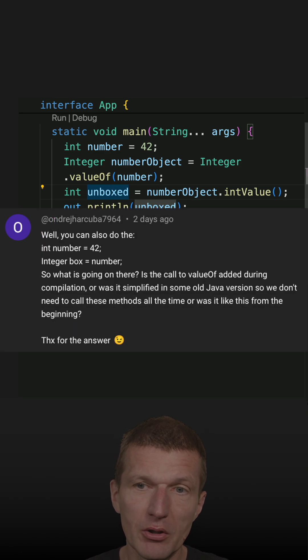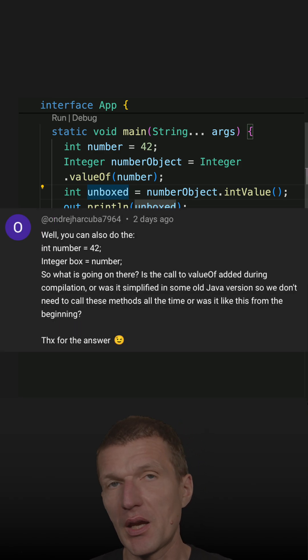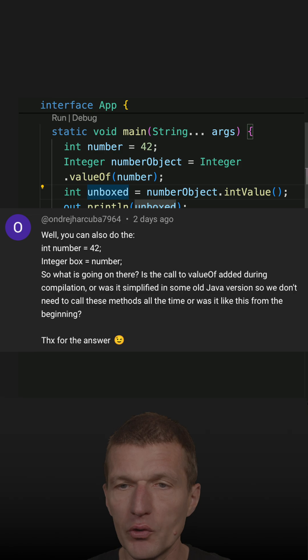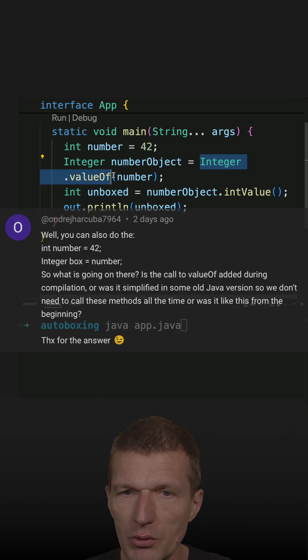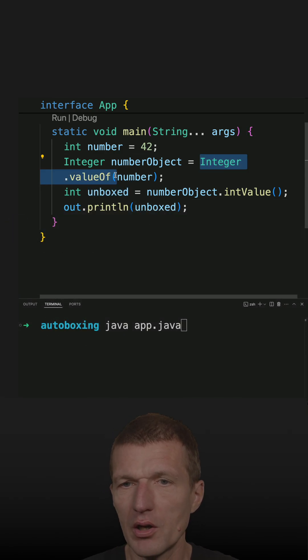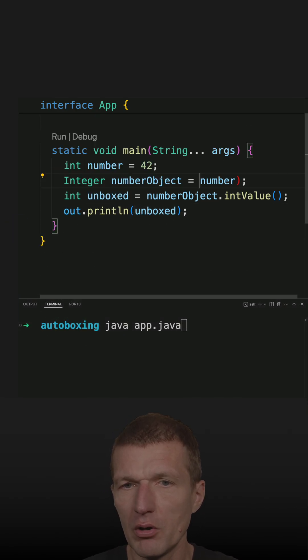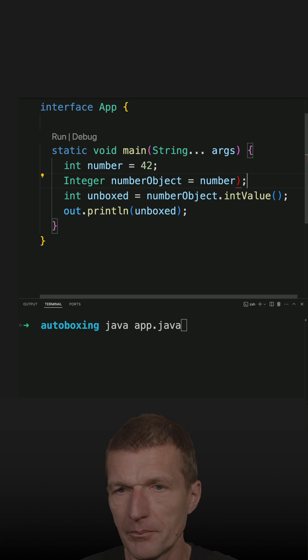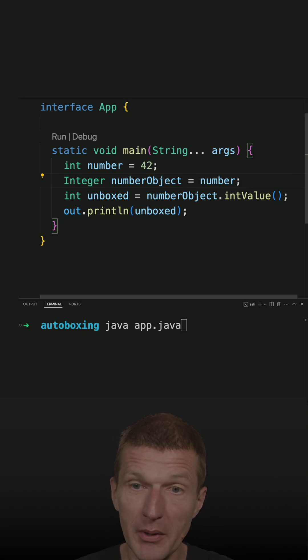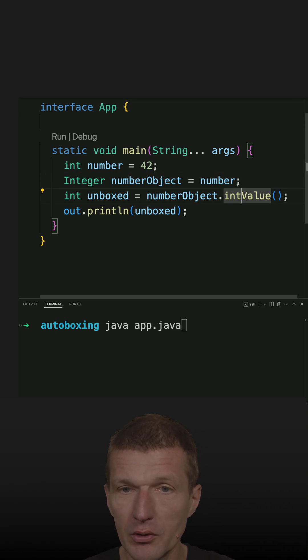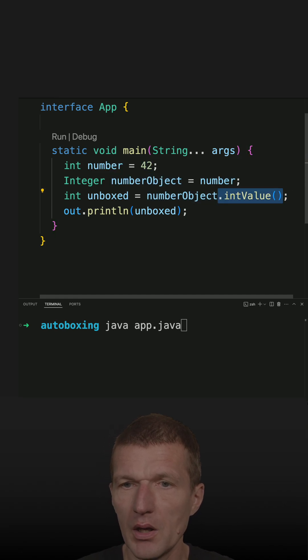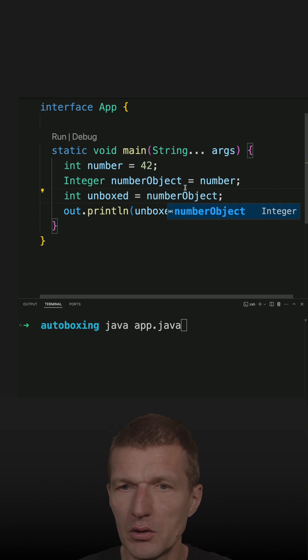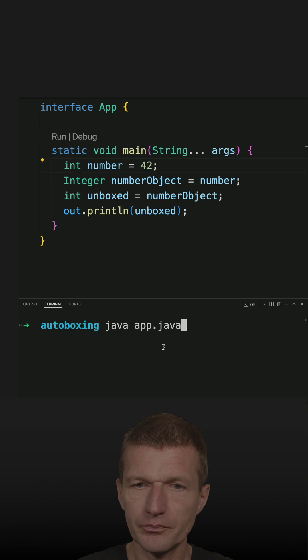this is actually not necessary because Java comes with autoboxing and unboxing. What you can do is get rid of the explicit method calls and let Java do this, and this also works.